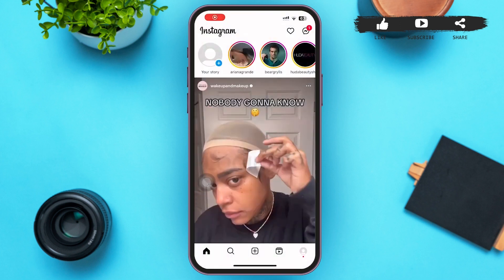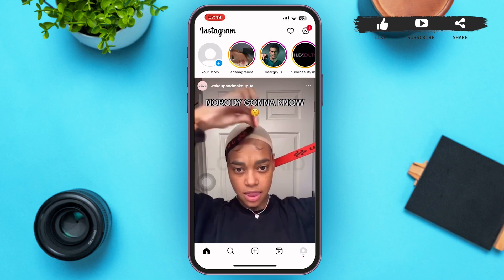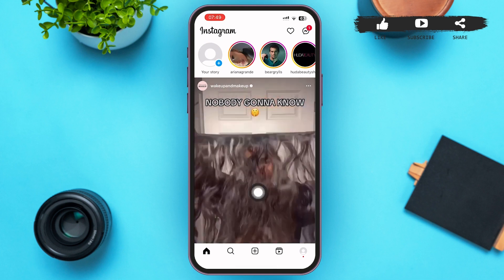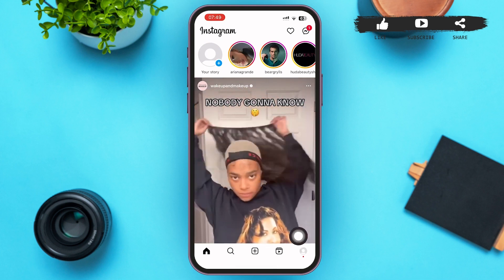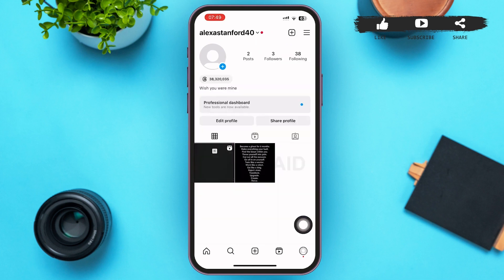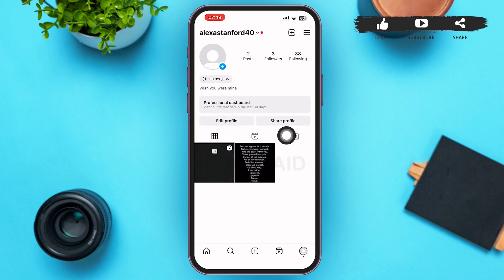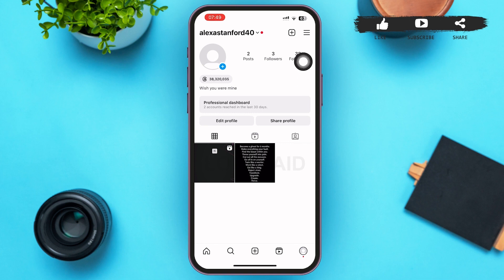You'll be redirected to a page interface something like this. In this page, you can see your profile icon on the right lower corner of your screen. Tap on that icon and you'll be taken to your Instagram profile page, where you can see your professional dashboard is present.